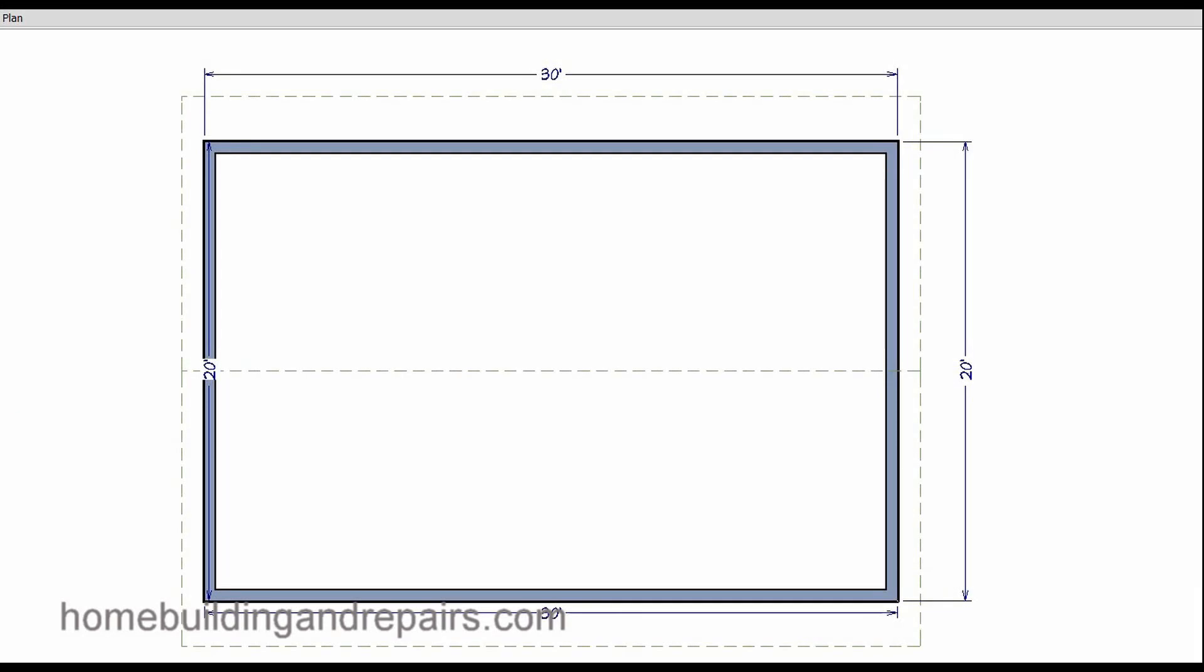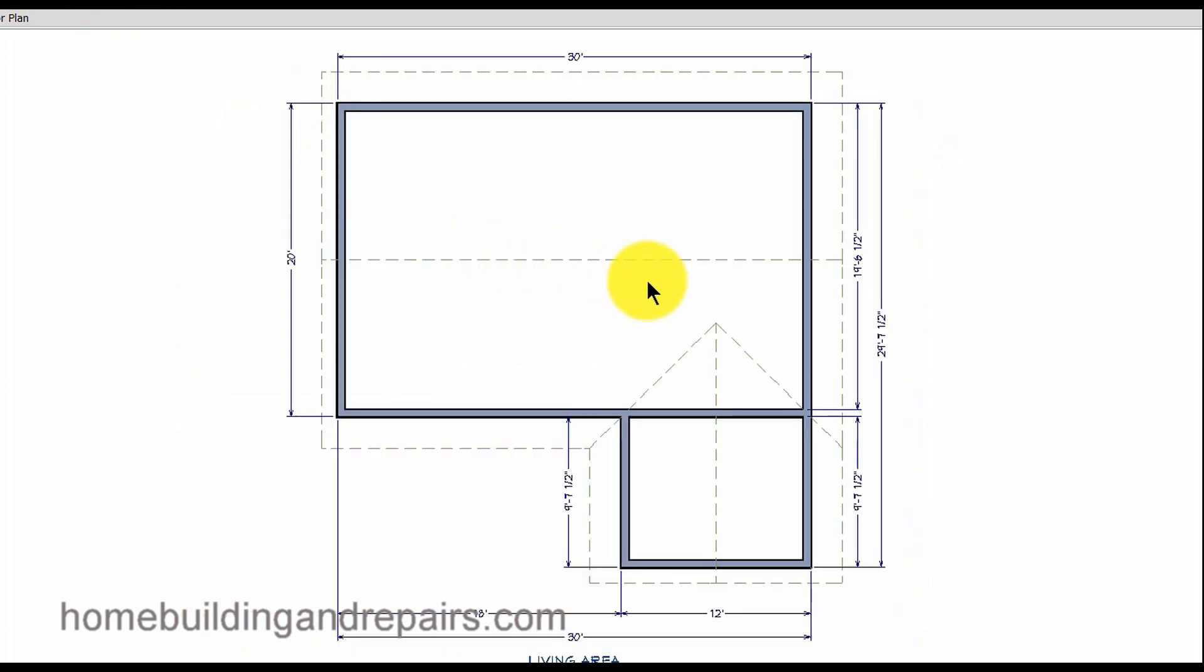In this video I would like to provide you with a few ideas about how a room addition, the width of the room addition, can actually affect the ridge height and the design of your building.